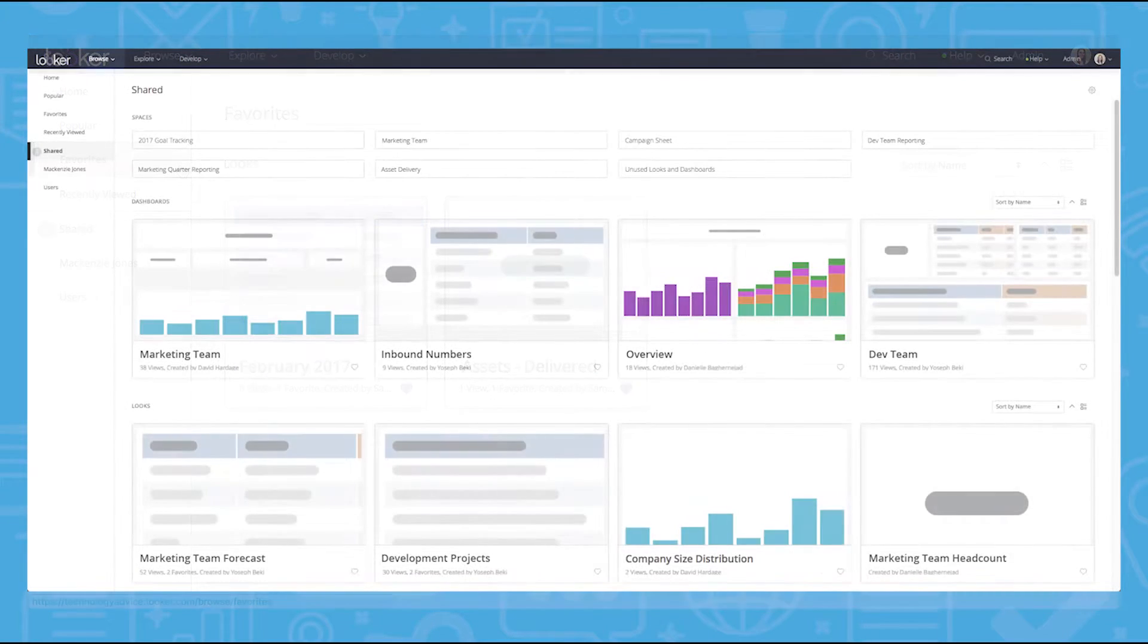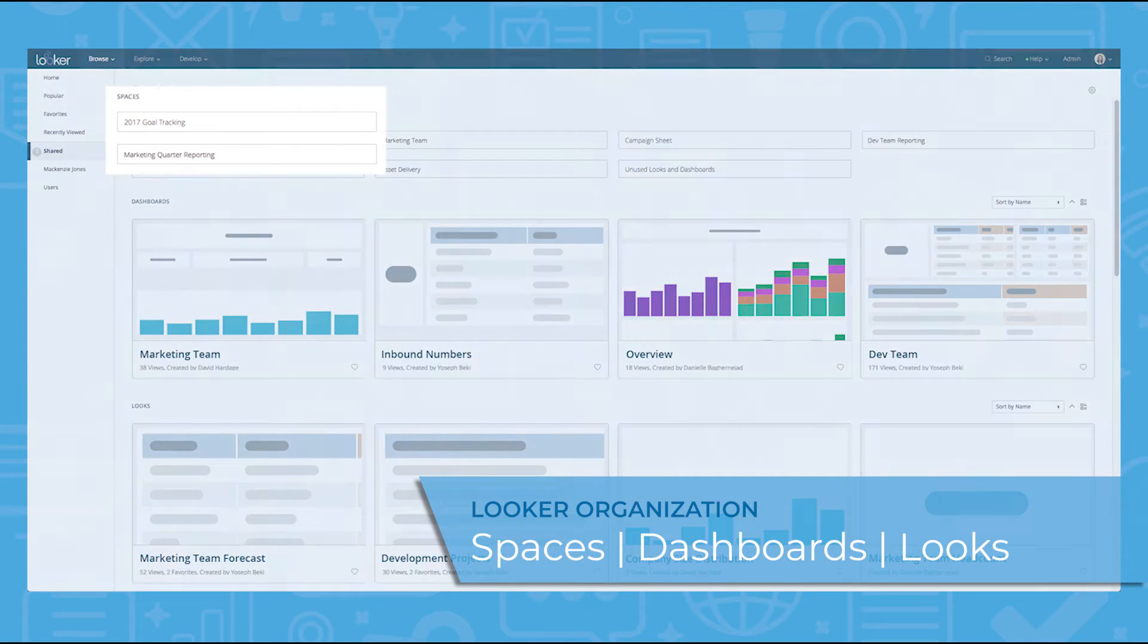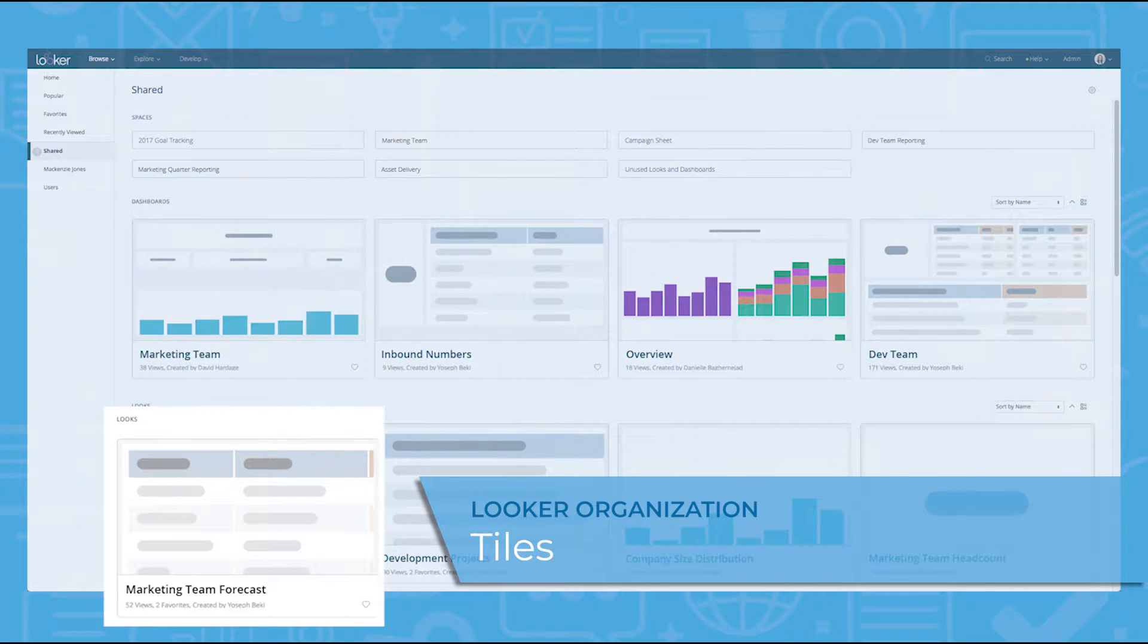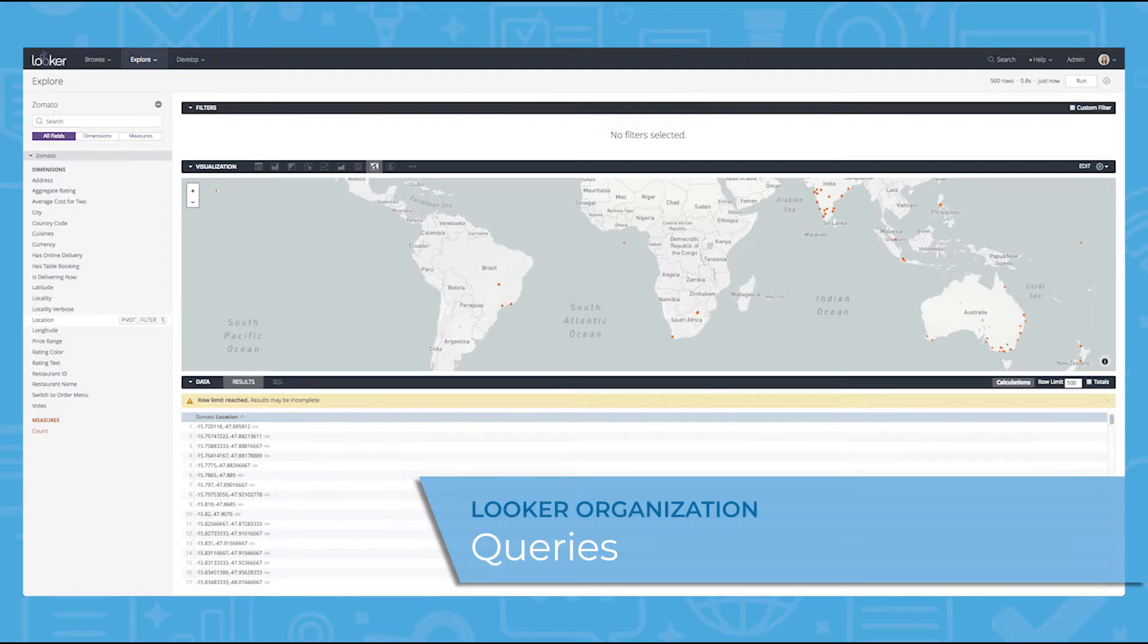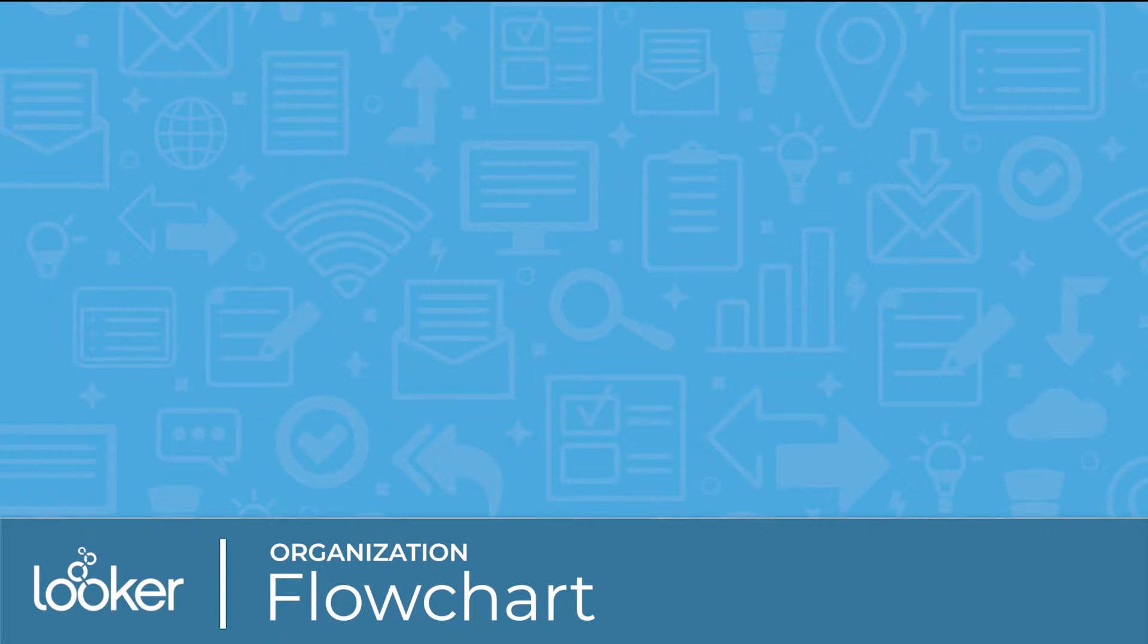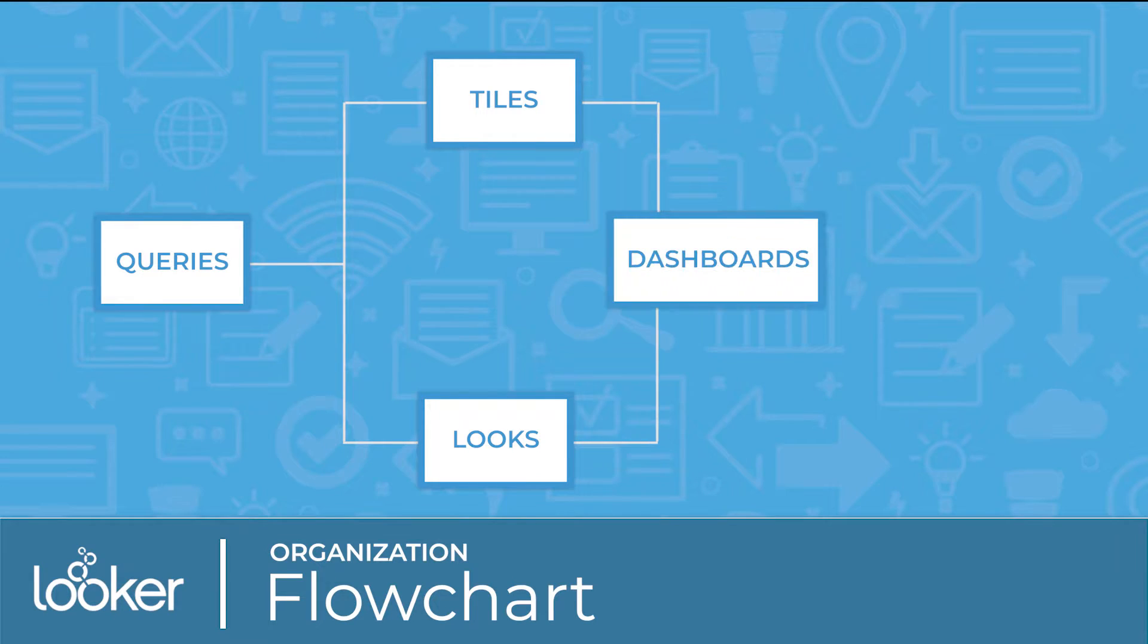Looker further organizes your data by utilizing spaces, dashboards, looks, tiles, and queries. All of these work somewhat like folders within a computer. The hierarchy looks something like this: Queries are used to make tiles and looks, which are found within dashboards held within a space.